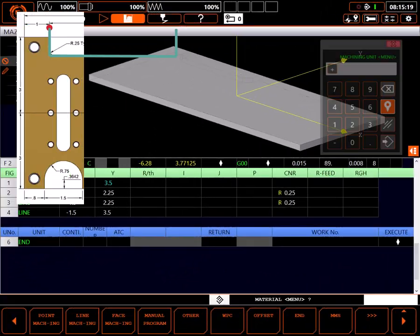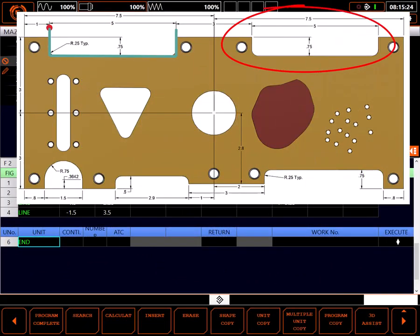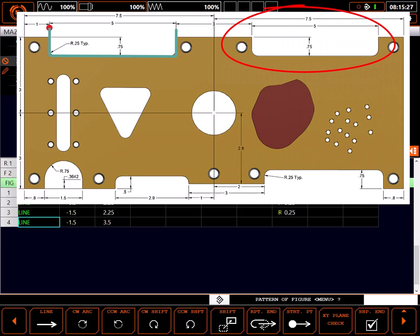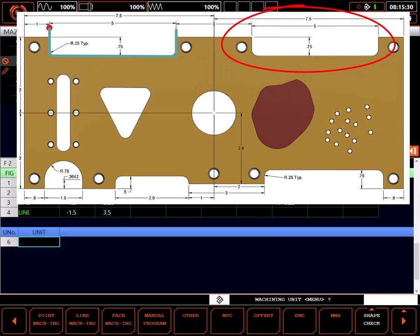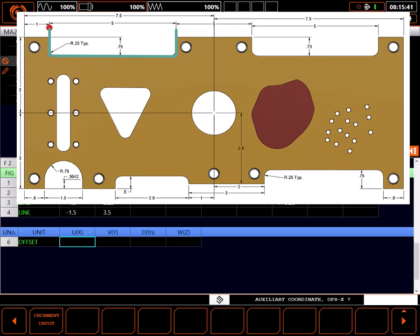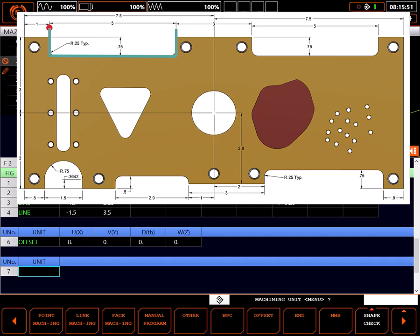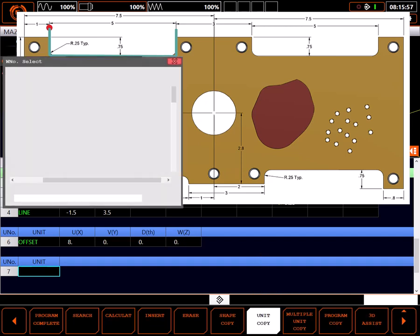With one contour done let's consider a quick way to do this second contour. As you can see, it's an identical contour, just shifted over in X. We can easily accomplish this by inserting an offset unit to shift X over. The offset distance would be 5 plus 3 equals 8 inches, with zeros everywhere else. Then, simply copy the previous line left unit with unit copy.